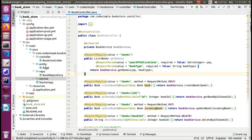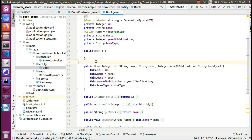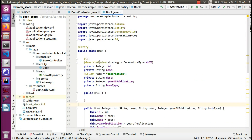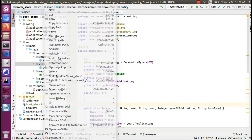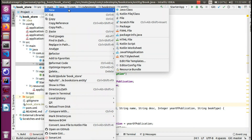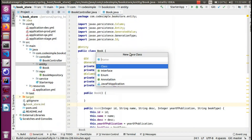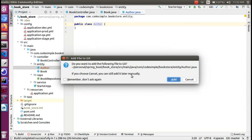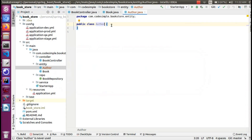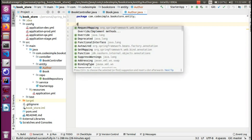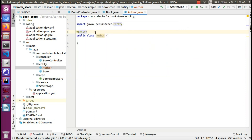We already have a Book entity and that is the book table. So we can create a Java class — this class name is Author. We will annotate it as an entity first.